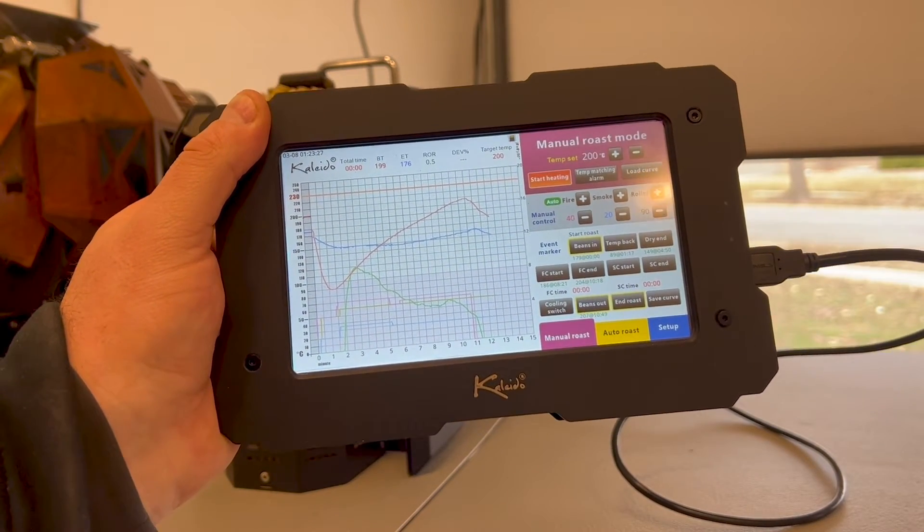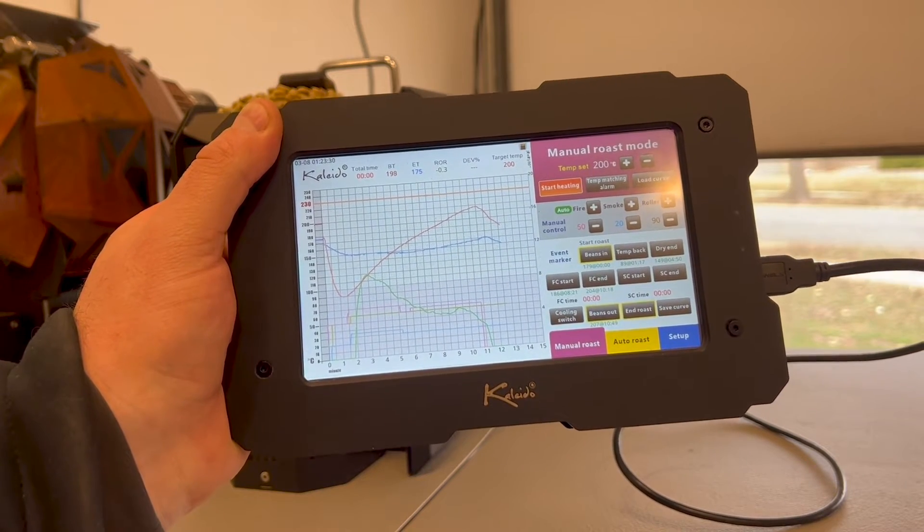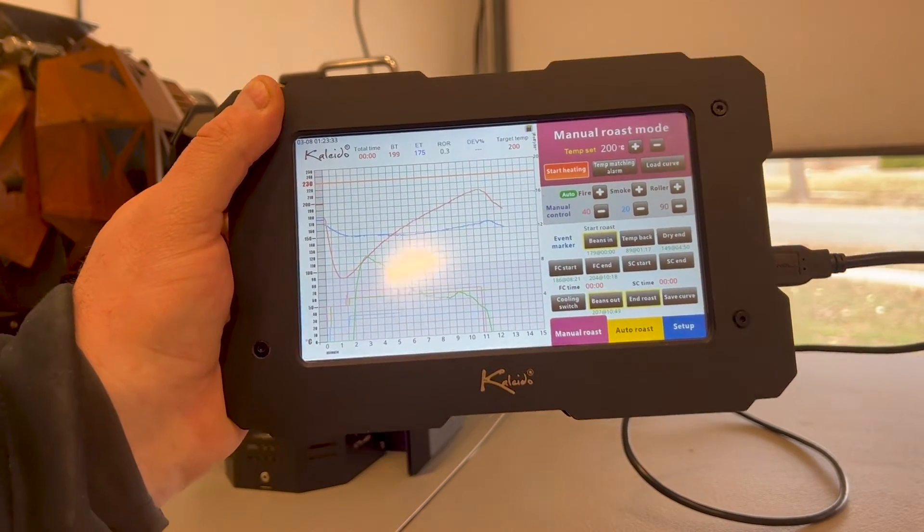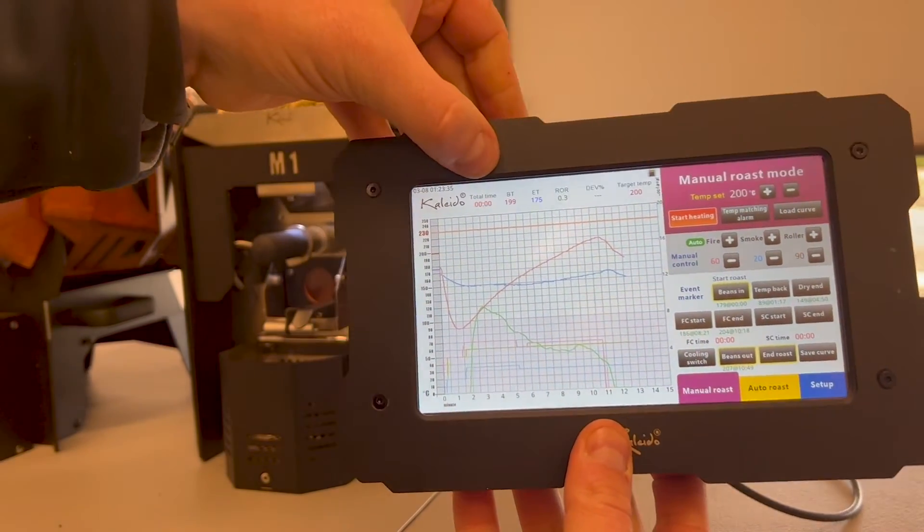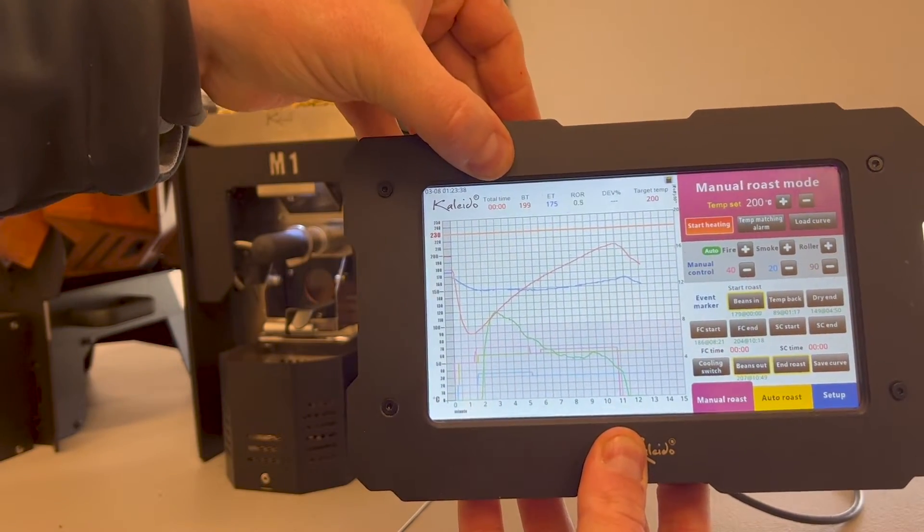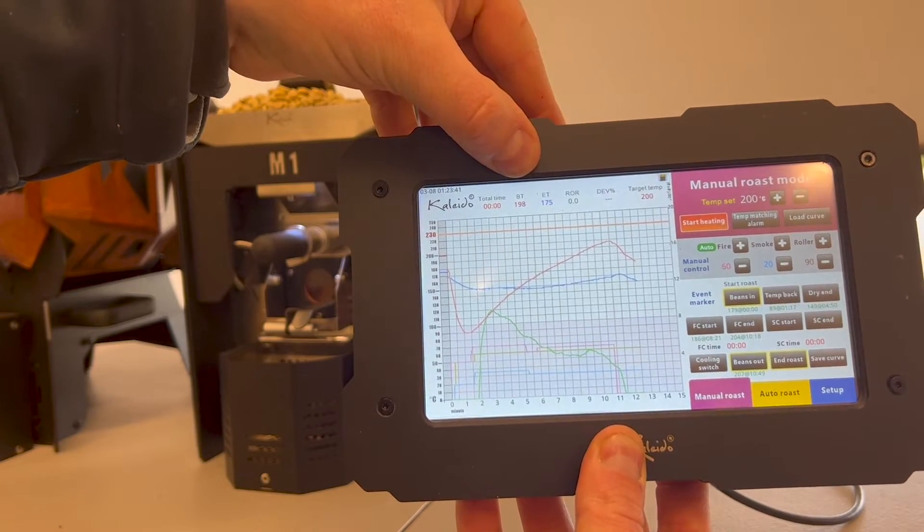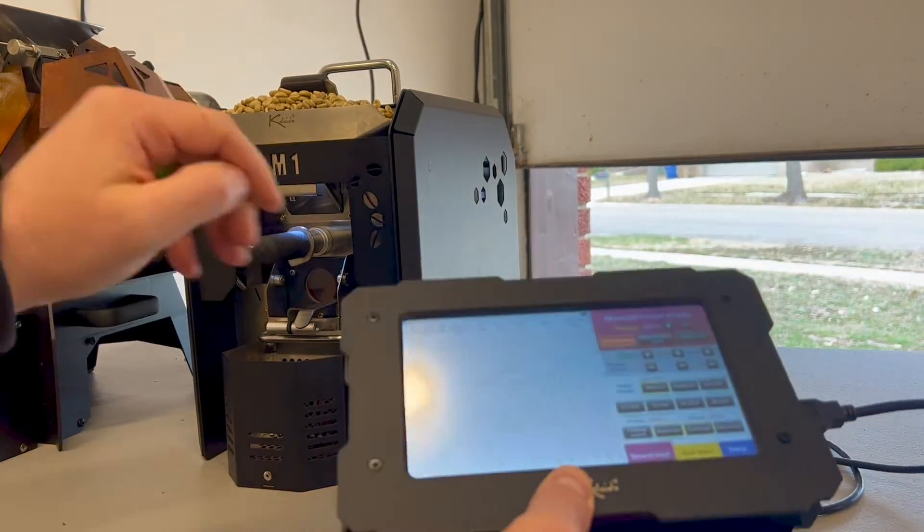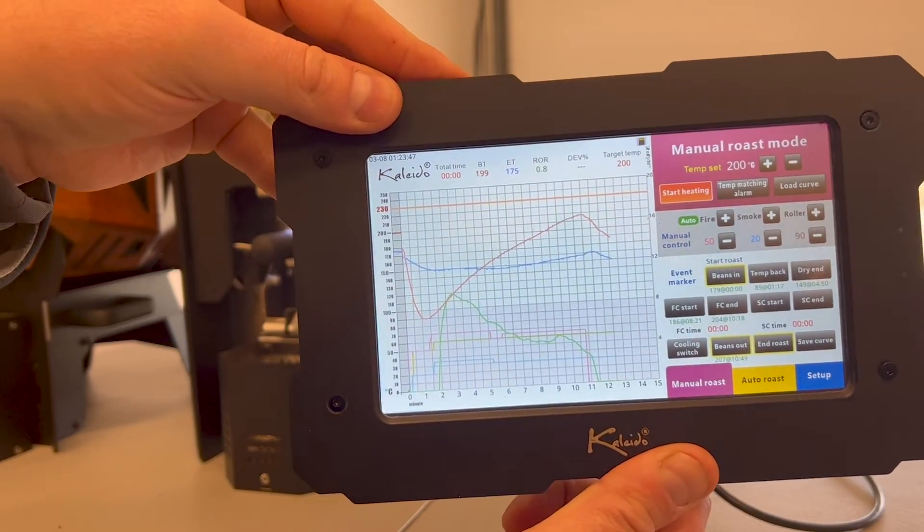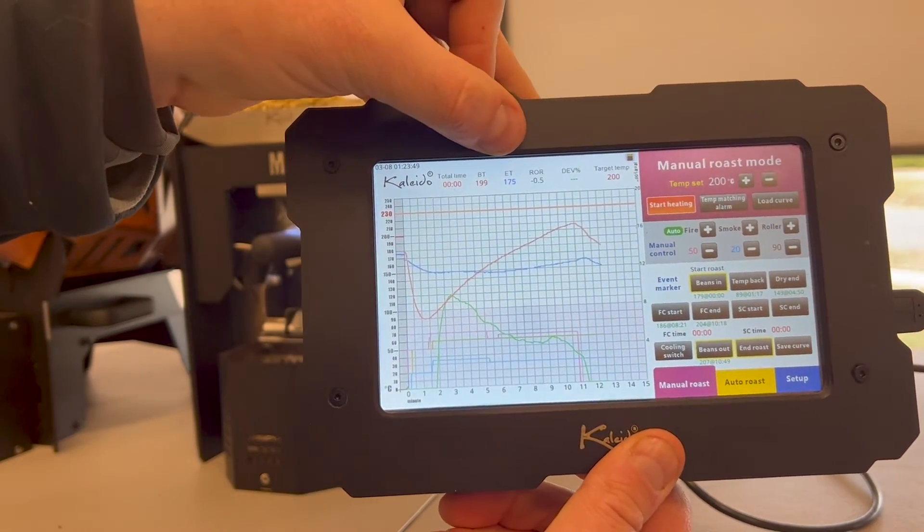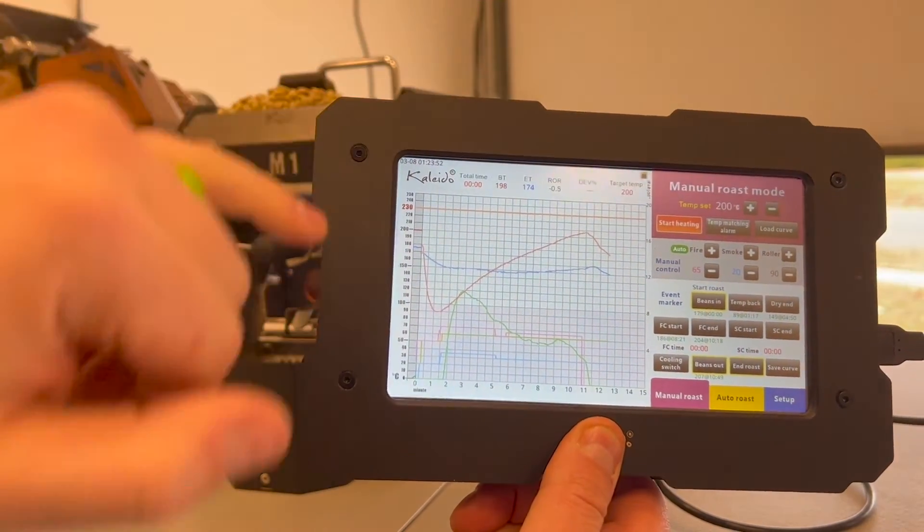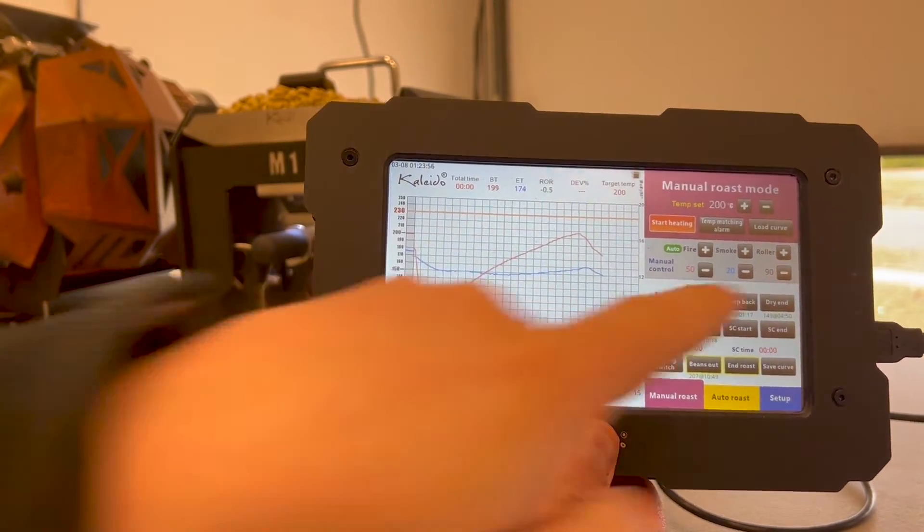It's really easy to use once you get used to it. It might be a little bit intimidating at first. We have our time that'll start as soon as we hit the beans in button. We have our BT that stands for bean temperature—there's actually a probe in the front that the beans are rolling through that tells us the temperature of the beans. We have our exhaust temperature, which is another probe in the back that's measuring the fan and exhaust. They call it smoke.